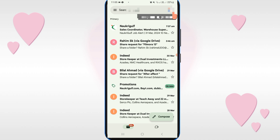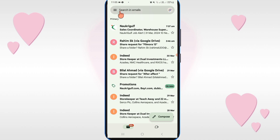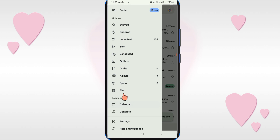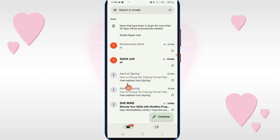After selecting your Gmail ID, you will see three lines on the top left corner. Click on it and you will see the spam option, so just click on it.